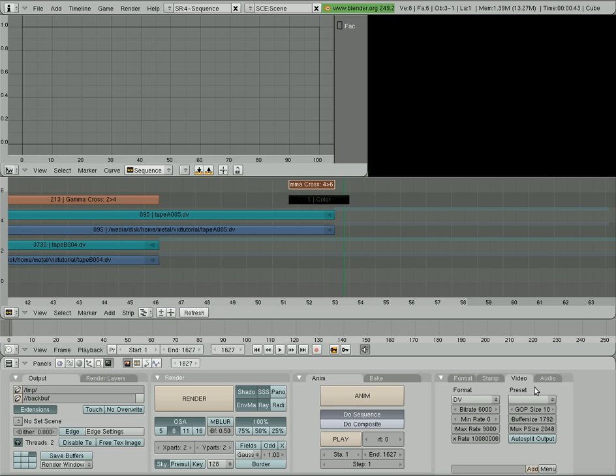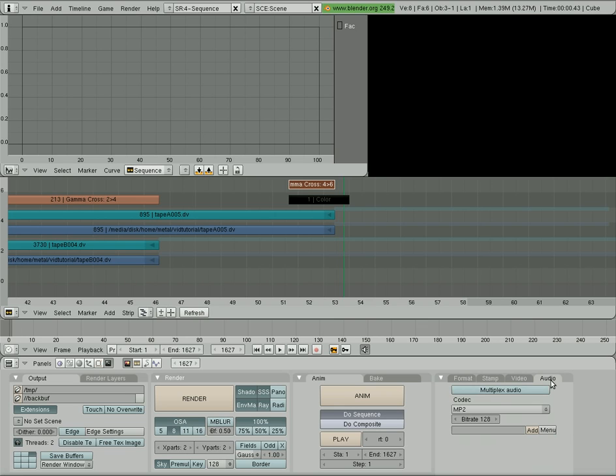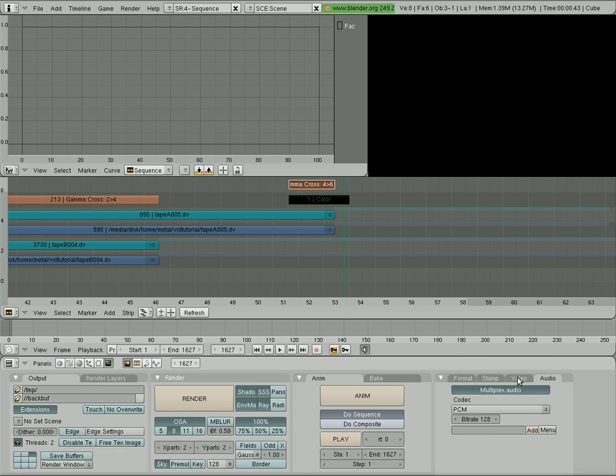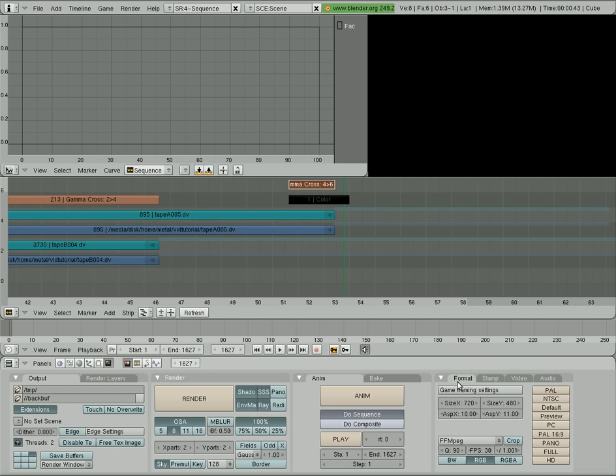And since we have audio, we also want to click Audio Plexer. And I'm going to pick PCM. If you're doing a DVD, you might want to pick MP2, which is the default there. And at this point, we can click Render or Animate. Because Render would just be one frame. We're going to click Animate.